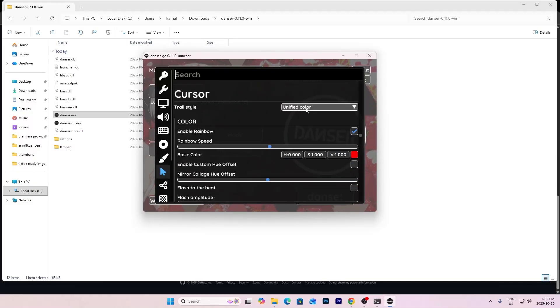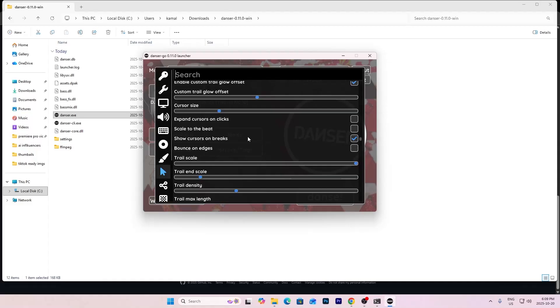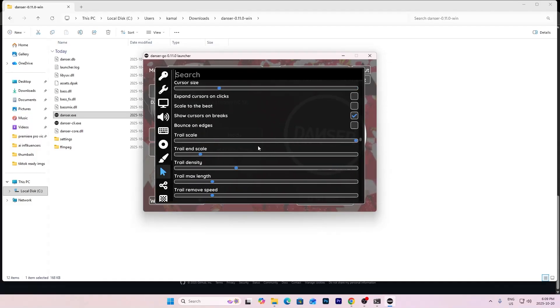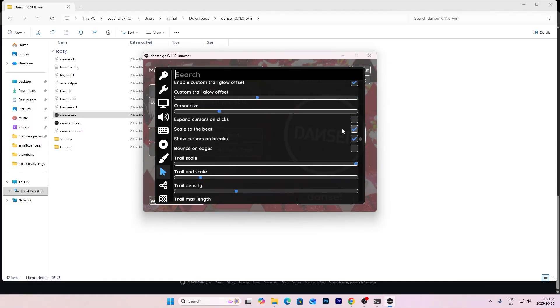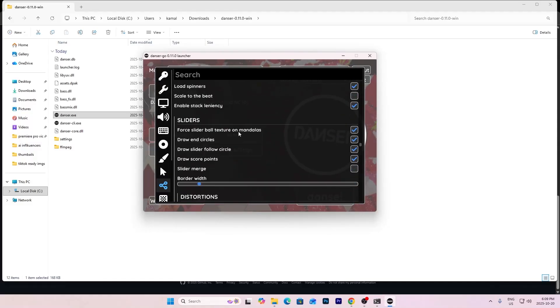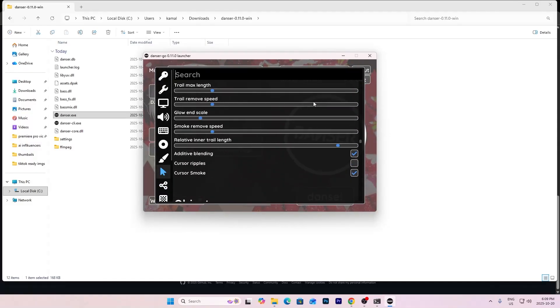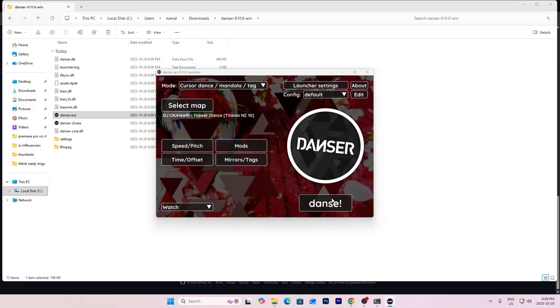These are all stuff you can customize. I'll do time beast rainbow. I'm going to do scale to the beat. You get the gist of it. Just press dance.